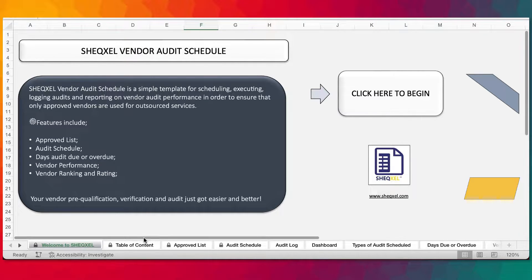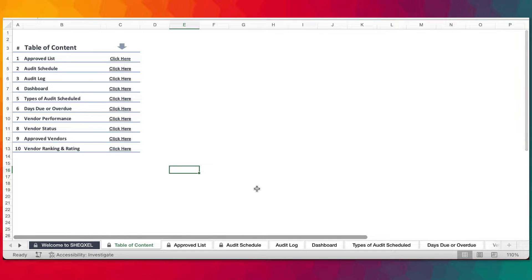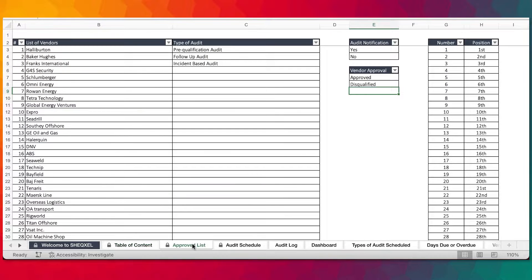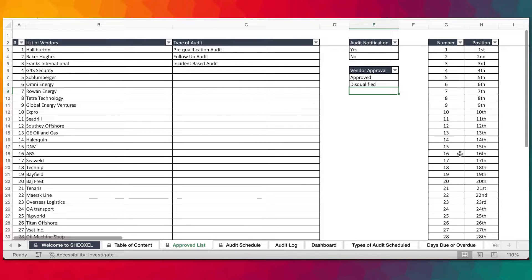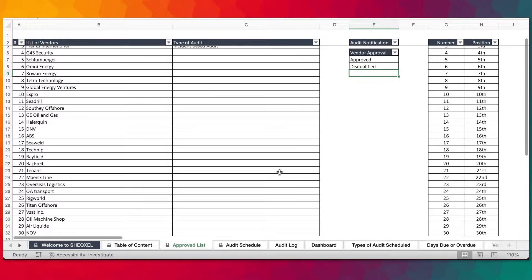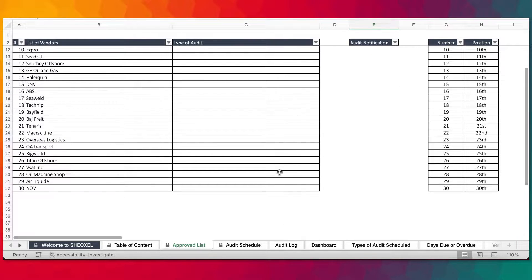Without further ado, let's get straight into the features. There's a table of contents that helps you navigate within the workbook. The approval section is where you provide your list of vendors and the types of audits you're going to carry out, along with other tables like audit notification, whether yes or no, and vendor approval in terms of approved and disqualified. This template has been designed for up to 30 vendors, and it's going to rank them on a scale of 1 to 30. If you want to go beyond 30, you need to get in touch for customization.